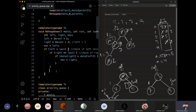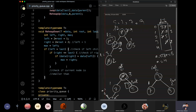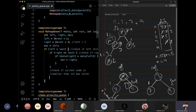Now we have decided which is bigger — left or right. We have received the index; we have stored indexes in left and right. Now we have to check the violation: check if the current node is smaller than its max child.